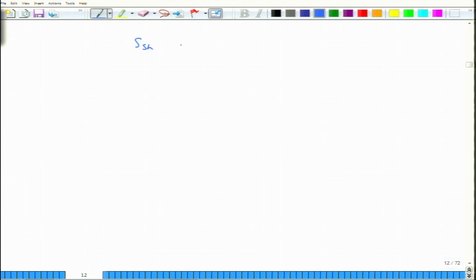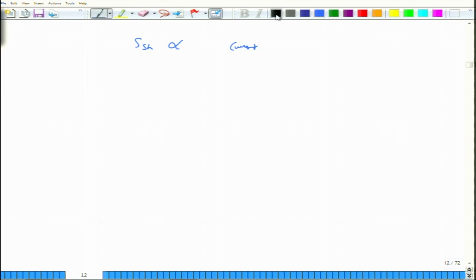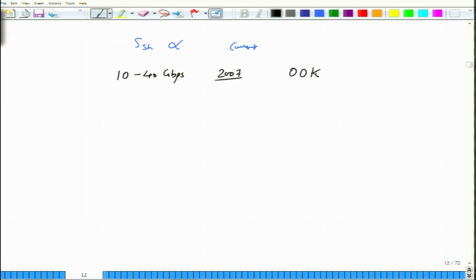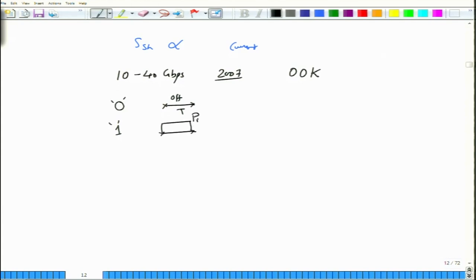An important peculiarity: the shot noise spectral density depends on signal power (the current itself). This matters in on-off keying (OOK), widely used in optical fiber communications at up to 10–40 Gbps but now out of fashion since about 2007. In OOK, a symbol '0' means the laser is off (no photons sent), and a symbol '1' means the laser transmits optical power P_1 over duration T seconds.